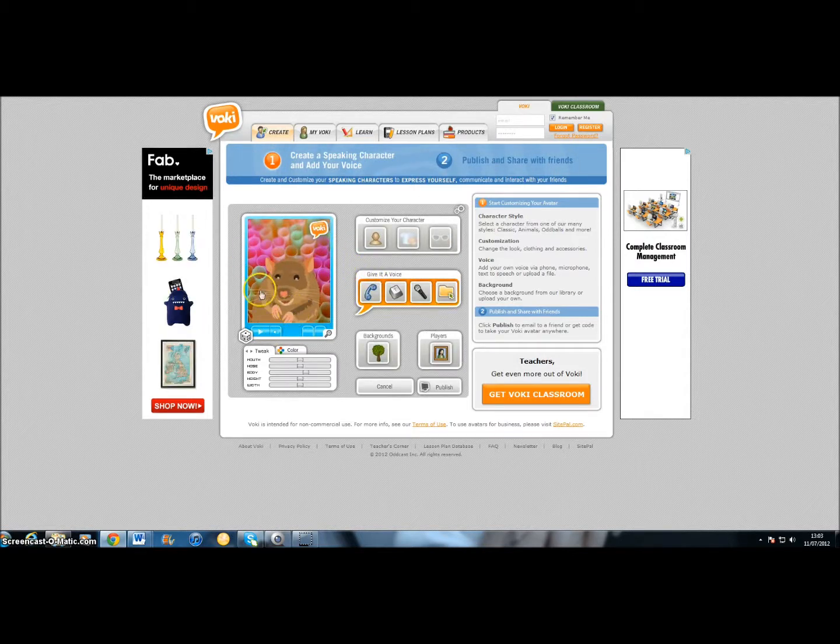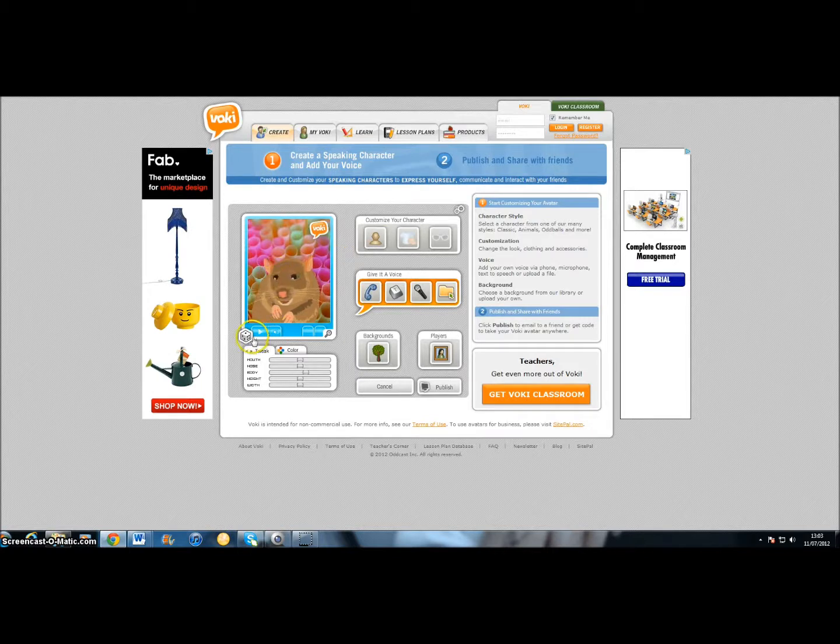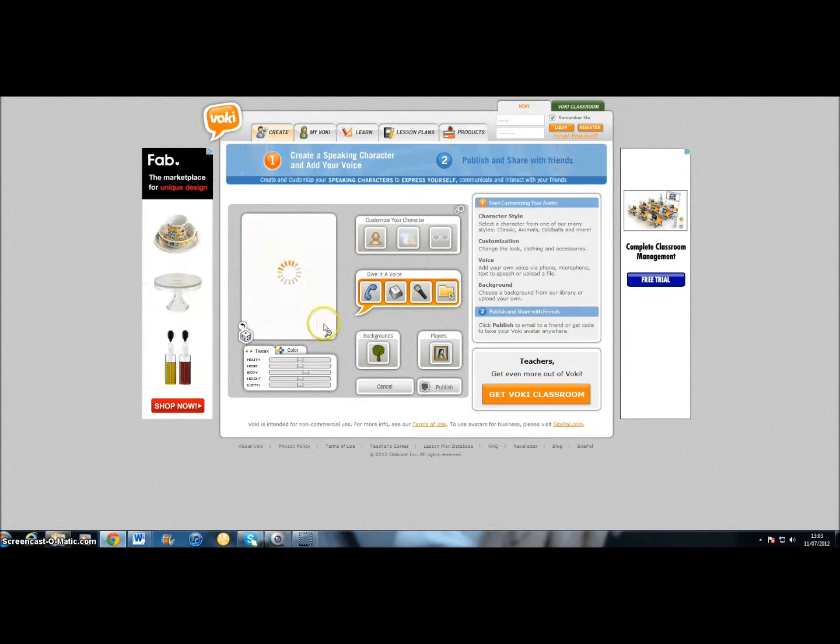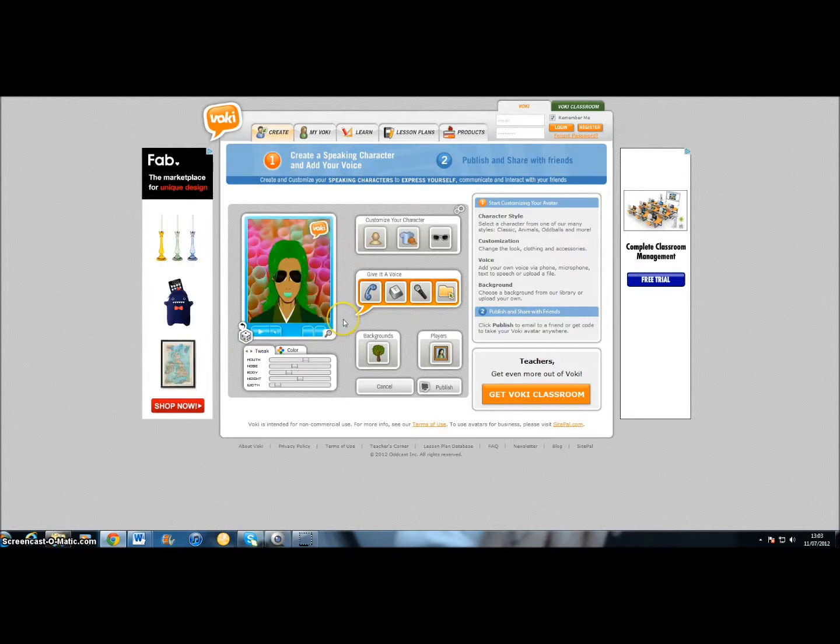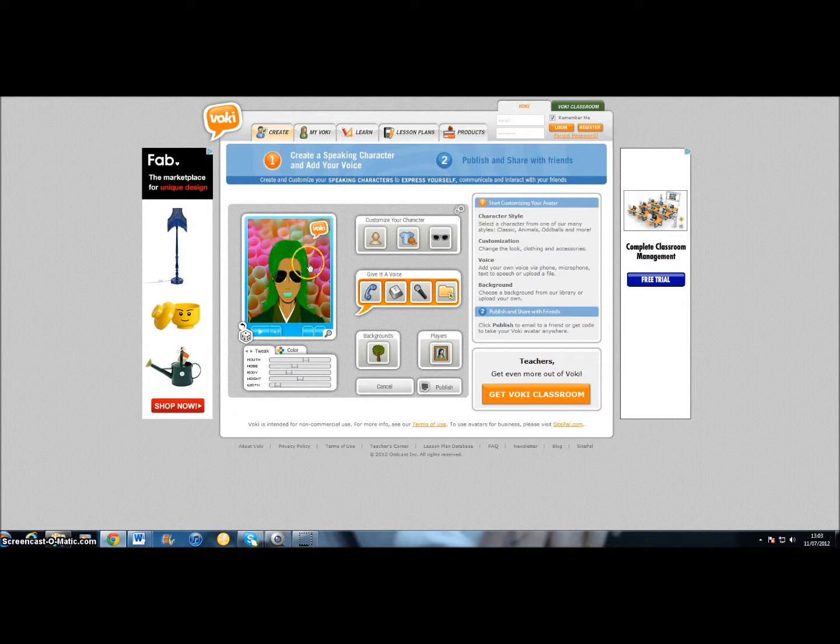You've got a random Vokey there, it kind of follows you around, and you can do a random selection if you click the dice, and it will give you just a random person.